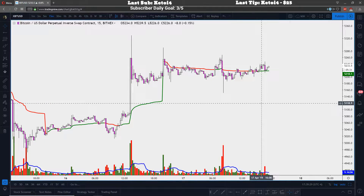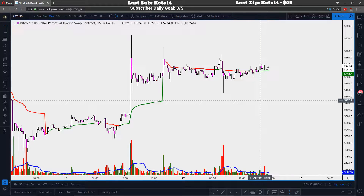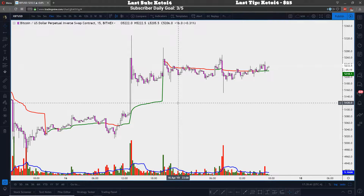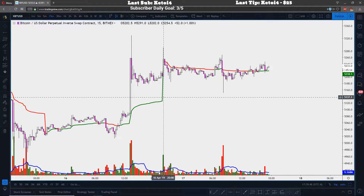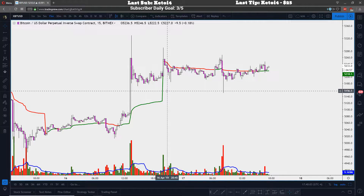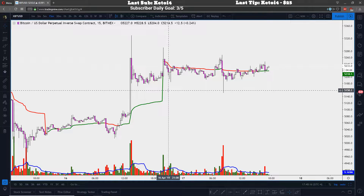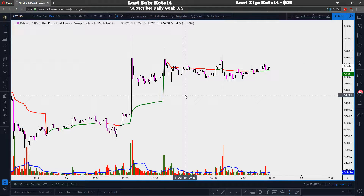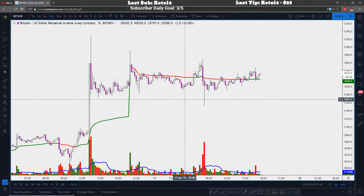First off, if you don't know what VWAP is, it's the volume weighted average price. It is recalculated at the start of every day. When a new day starts in Bitcoin — it is a 24-hour market but it still technically has a start and end of a day — the new start of the day for Bitcoin is 8pm Eastern. At 8pm Eastern, the VWAP goes back to zero and recalculates, taking all the volume with all the transactions and whatever price those trades were made at, averaging it out to give you one moving average.